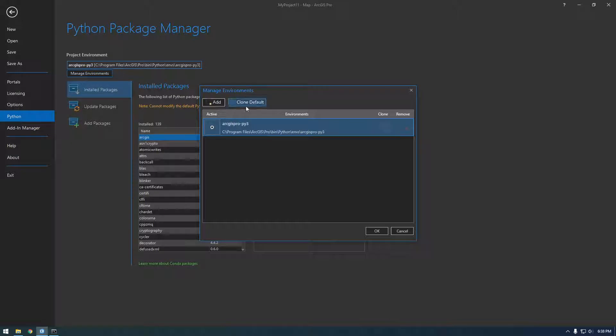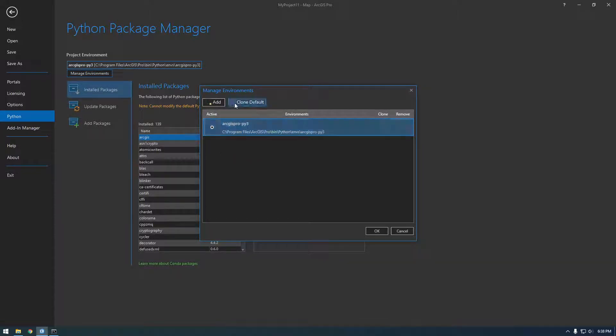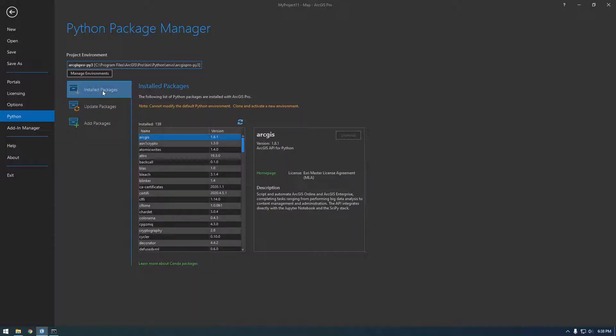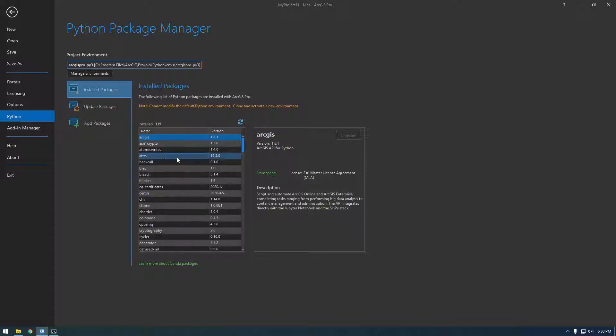And you can say add or clone default here, but sometimes this has given me trouble. So what I usually do, if I want to clone the Python environment, I do it in the command line. And first, you might be wondering why are we even cloning this? And it's because we want to add more packages.